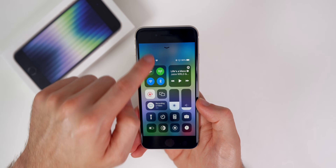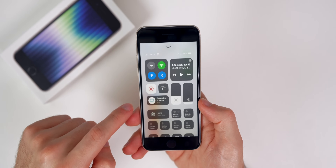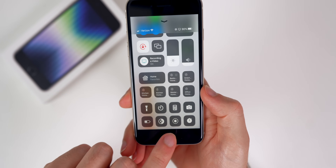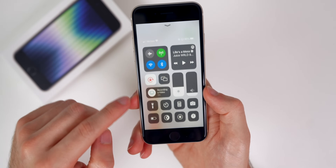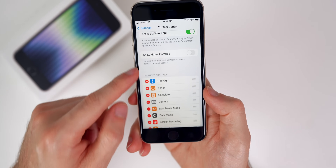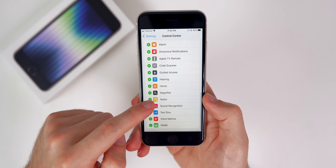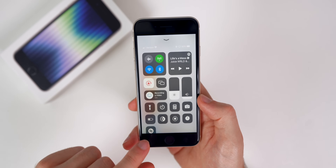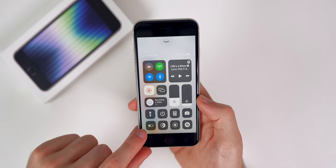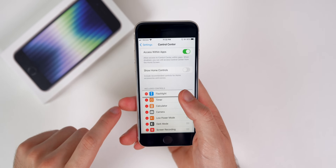Customizing the Control Center is also something I would highly recommend. Go to Settings, then Control Center. I like turning off Show Home Controls on the iPhone SE — it takes up a lot of space on this small device and I prefer the toggles. Down here is where you add different Control Center toggles. I like Music Recognition, so I'll add that in. I also removed Stopwatch since I don't use it much. Now I can screen record, turn on Low Power Mode, use my flashlight, and more — all from the Control Center.